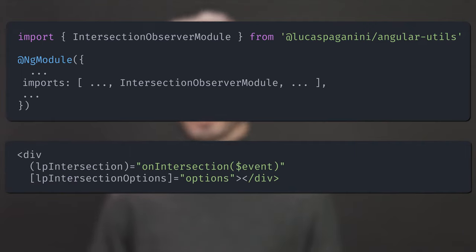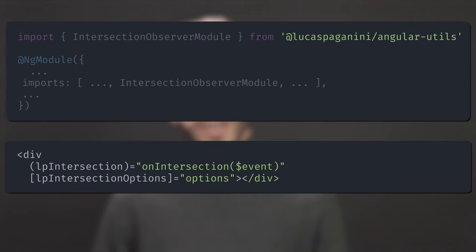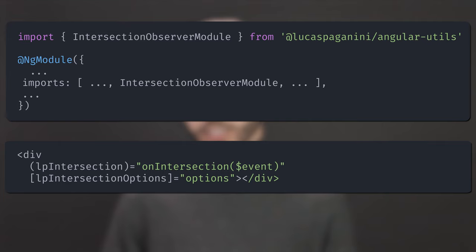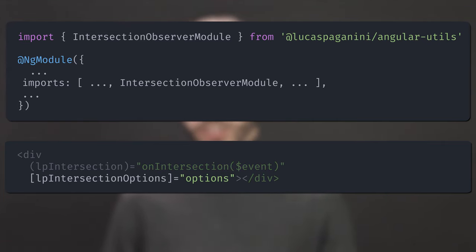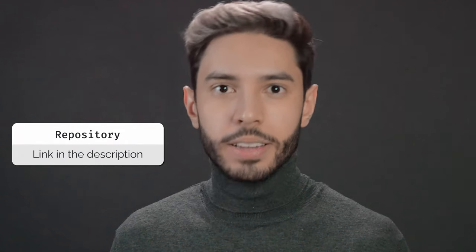If you watch this channel, you know that we use Angular a lot. To make our lives easier, we created a directive to listen to intersection events, available in our Angular Utilities library. Just import the Intersection Observer module from lucaspaganini.com and use the LP Intersection Directive in your templates. You can also pass the intersection options with the LP Intersection Options parameter. I will leave a link for the repository in the description.